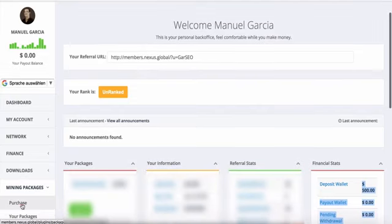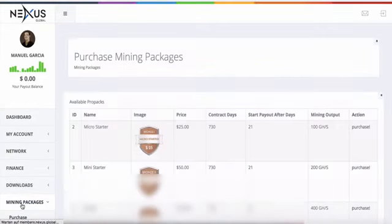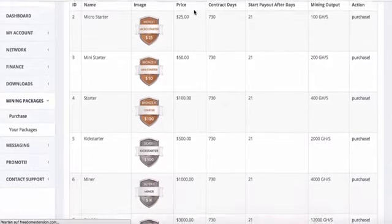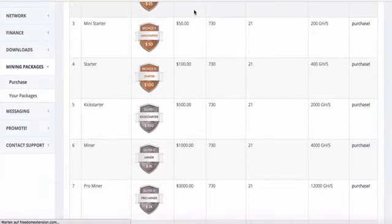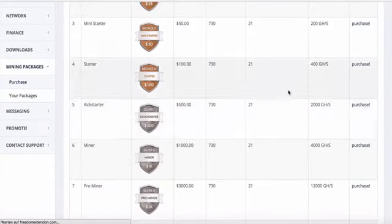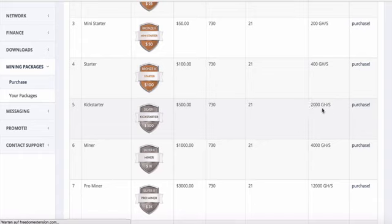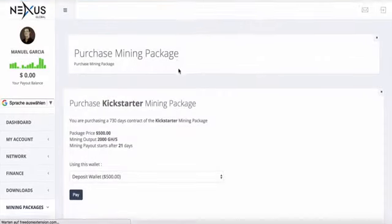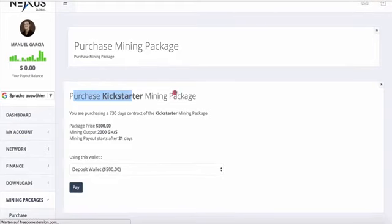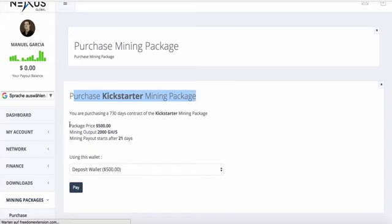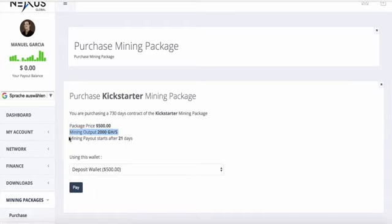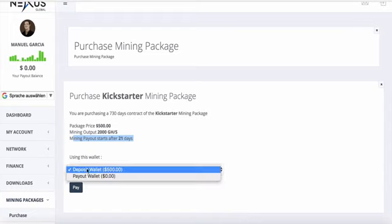After that, you scroll down a little bit, go on mining packages and on purchase. Then you scroll down till the Kickstarter package. Here at the end you're going to find the link purchase. Click on that: purchase Kickstarter mining package. You're purchasing a 730 days contract. Package price is $500, the mining output is 2000 gigahertz, and the mining payout starts after 21 days. You select your wallet, in that case the deposit wallet.